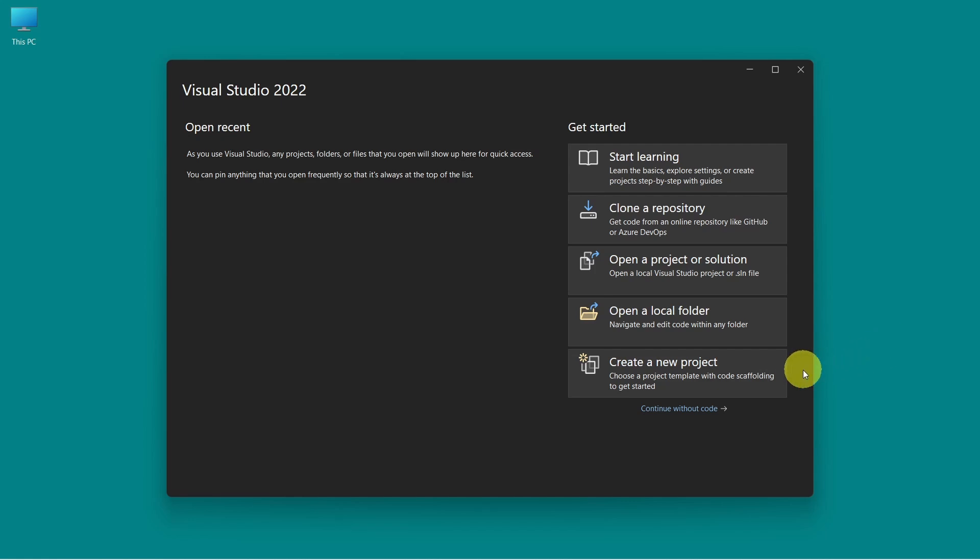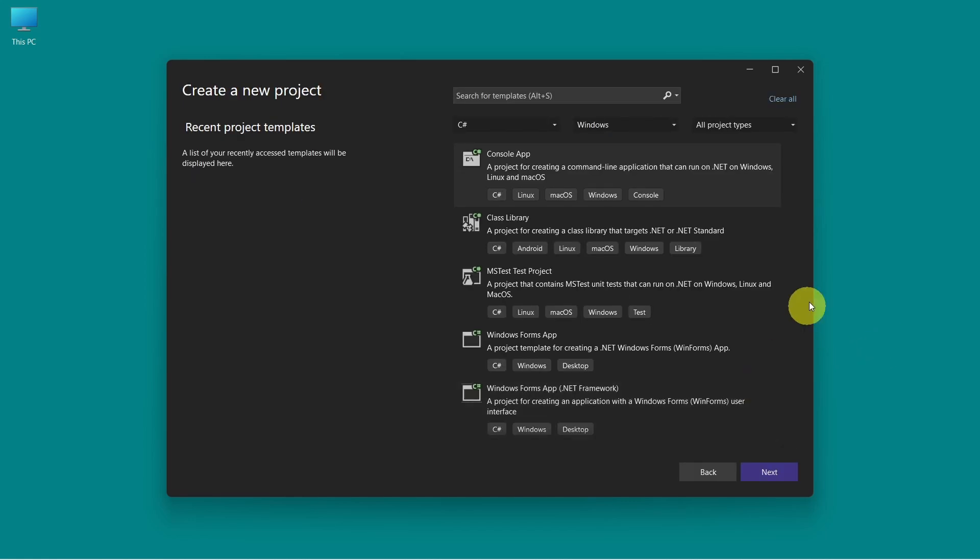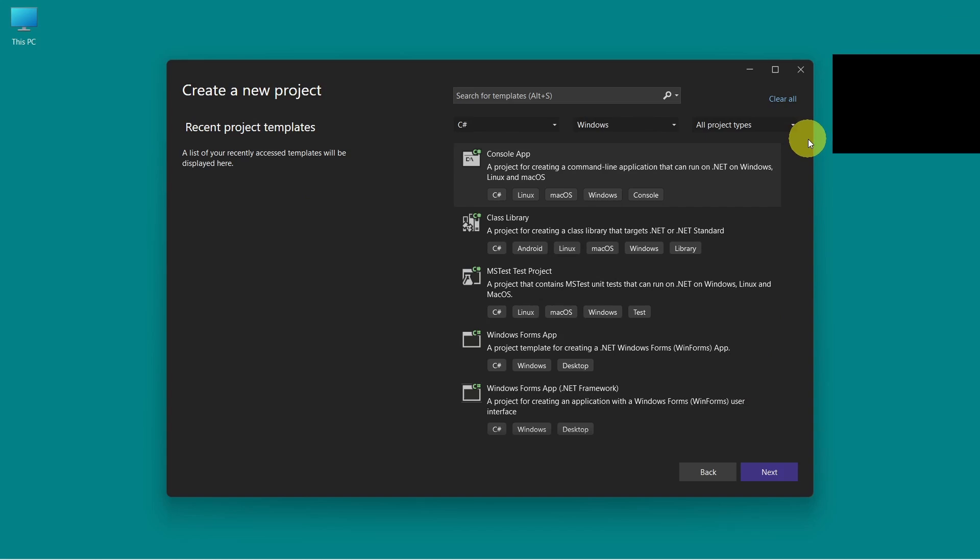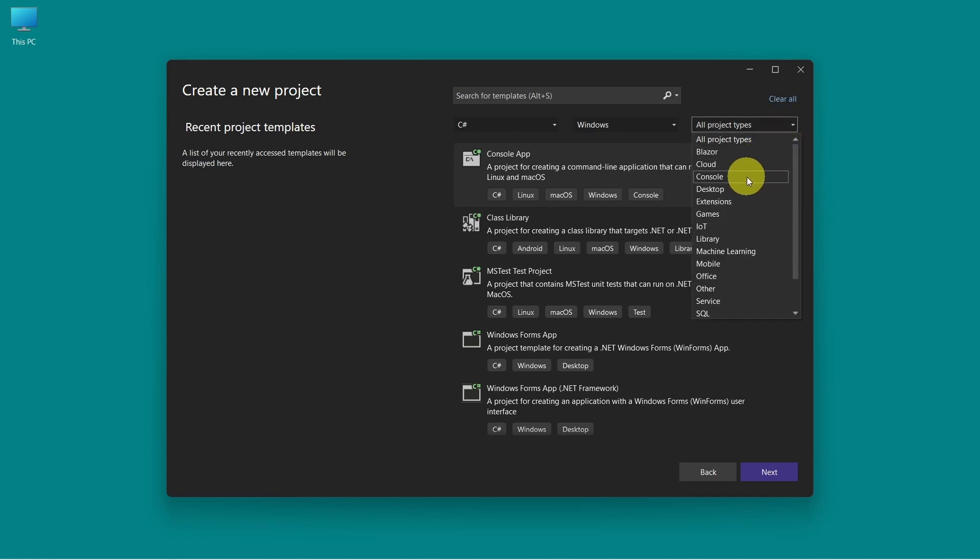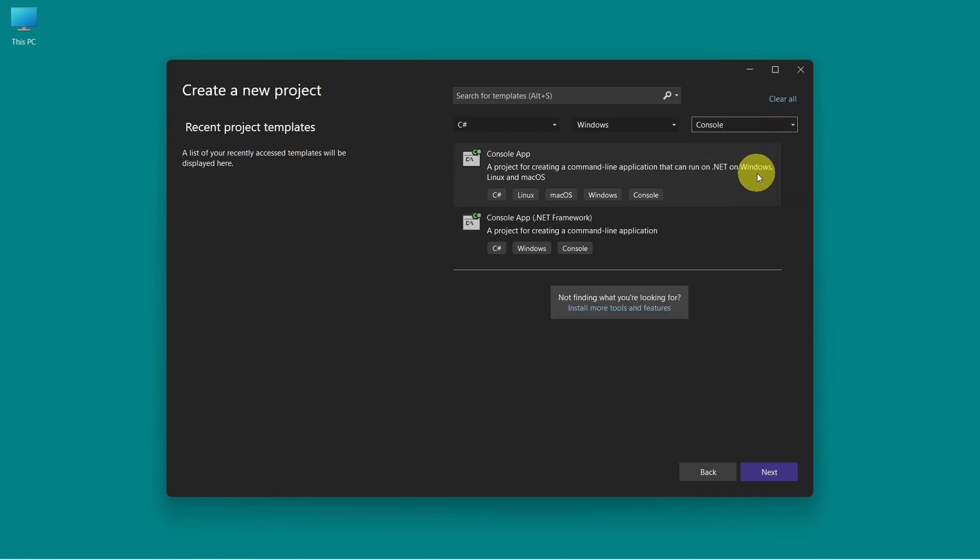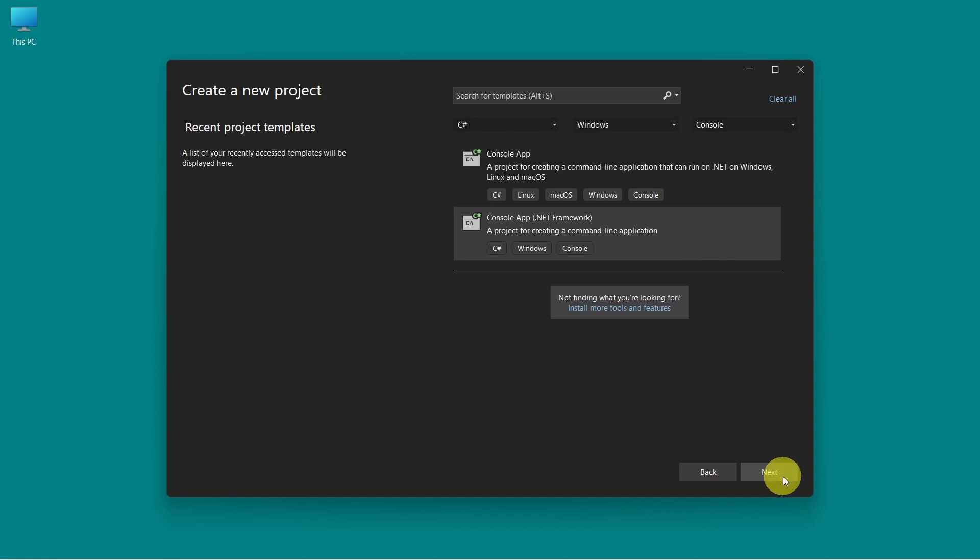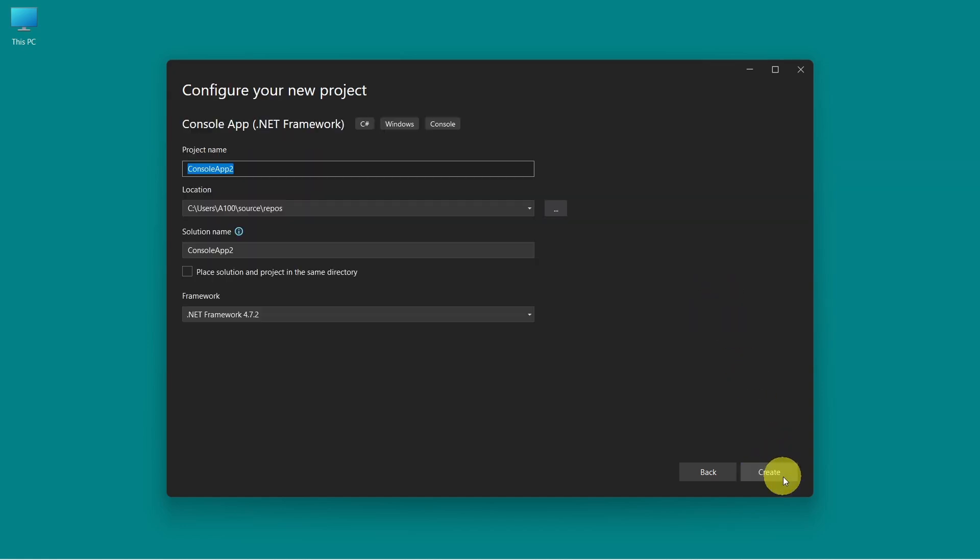So let's open Visual Studio and click on create a new project. First we will create the source project which will be a console application. So let's go to all project types and select console. Here select console app with .NET Framework. Click next, set the project name and click on create.